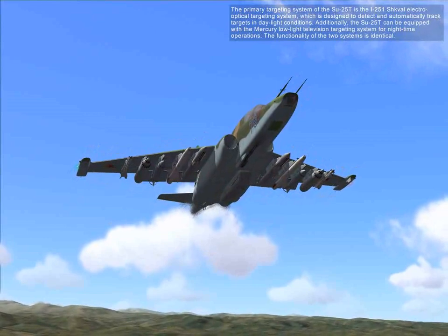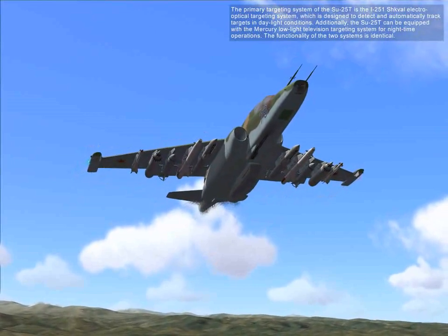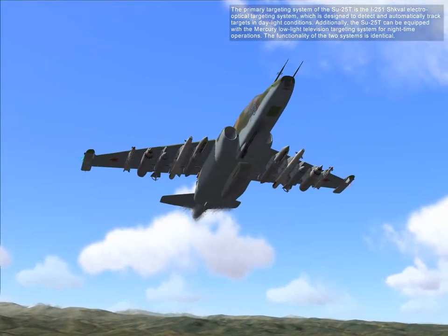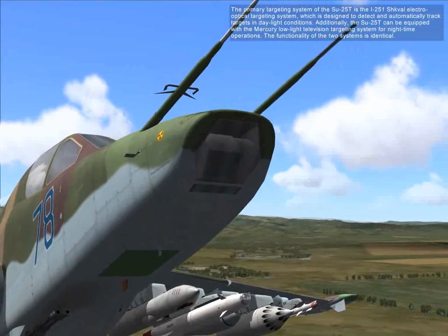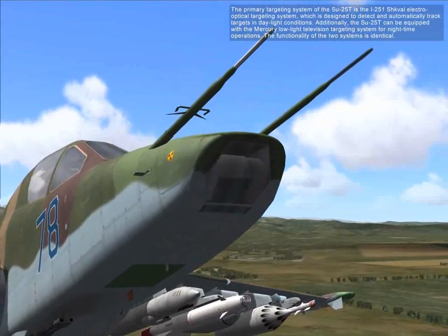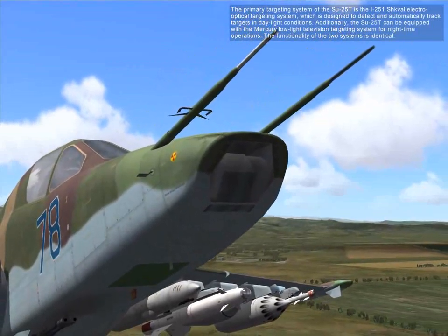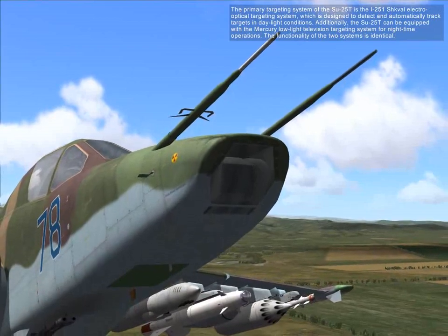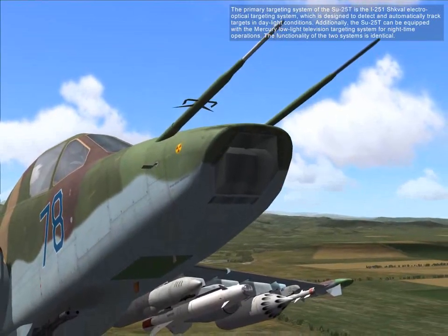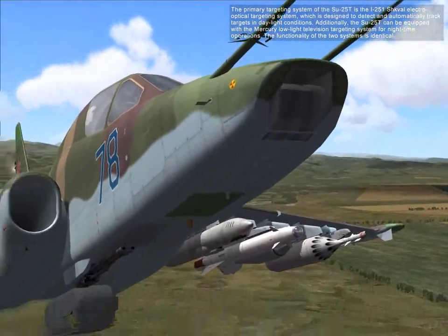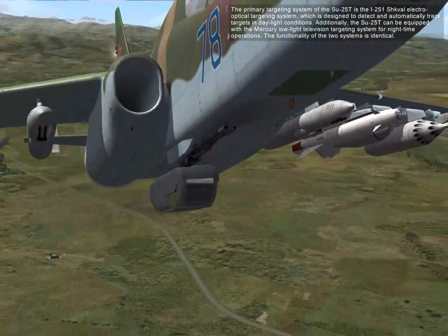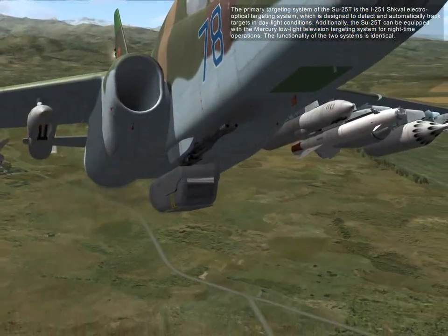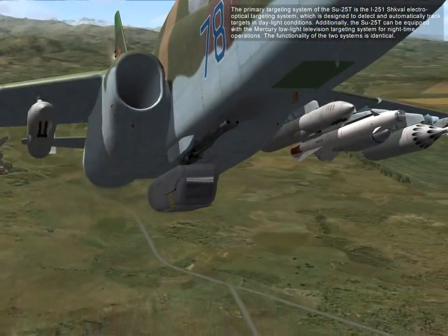The primary targeting system of the SU-25T is the I-2501 Schwal Electro-Optical targeting system, which is designed to detect and automatically track targets in daylight conditions. Additionally, the SU-25T can be equipped with a Mercury low-light television targeting system for nighttime operations. The functionality of these two systems is identical.